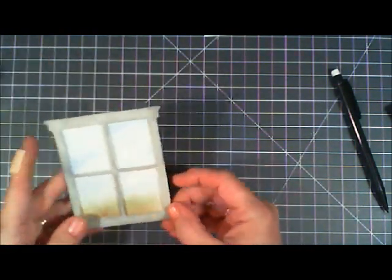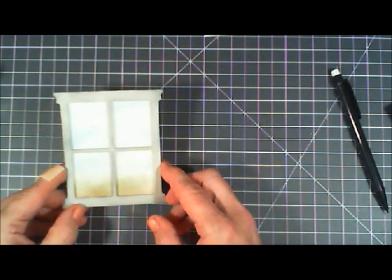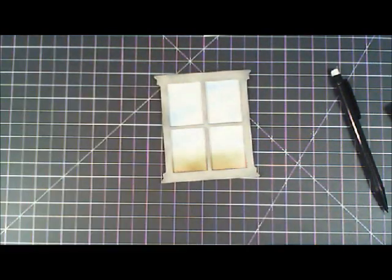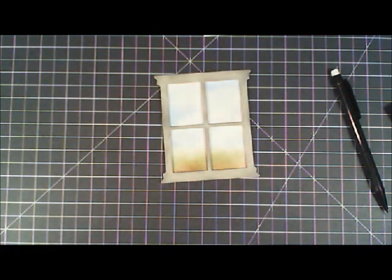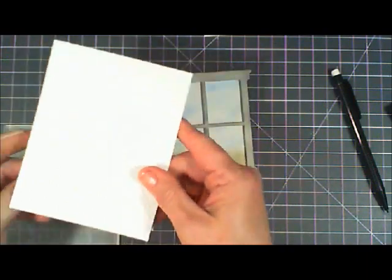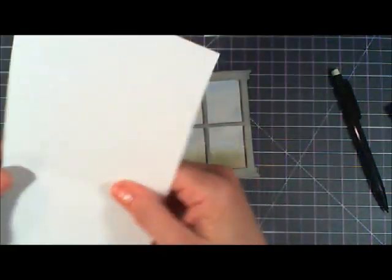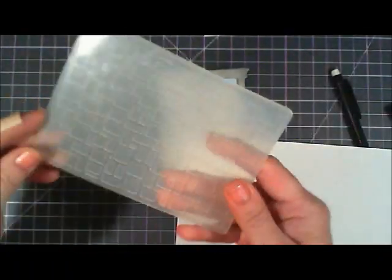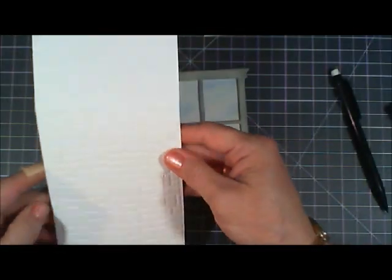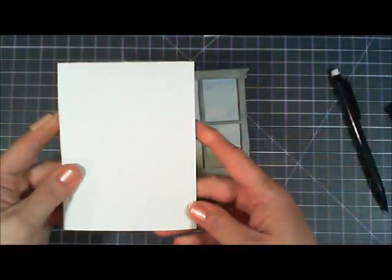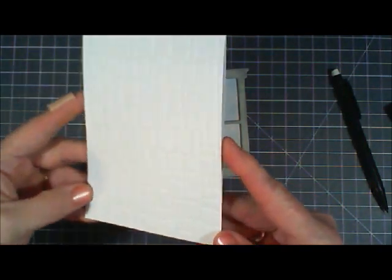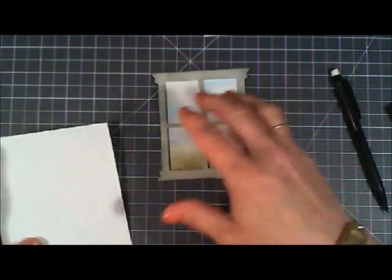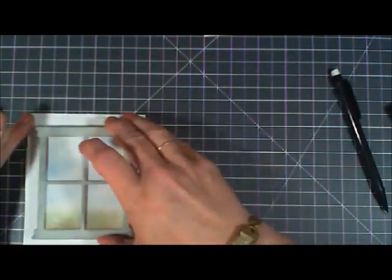Now for my card base I went through my stash and I found like a brick kind of a rock kind of embossing folder so I ran my card base the top part of it through my die cut machine just to have a little bit of texture on the background.